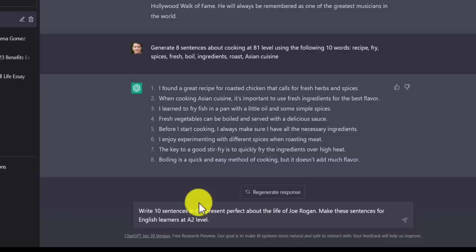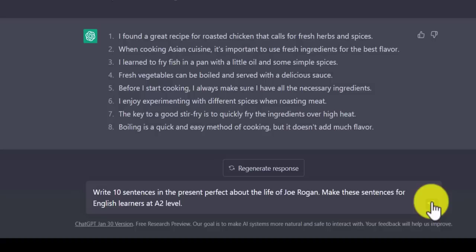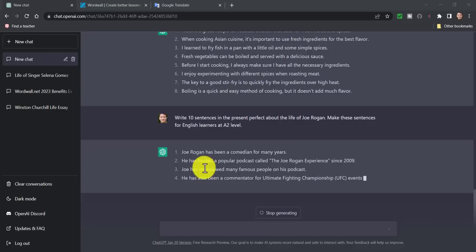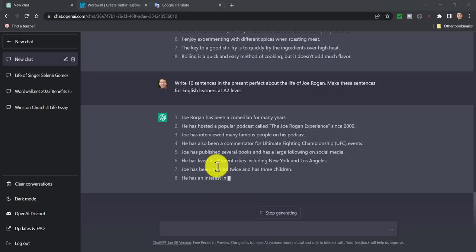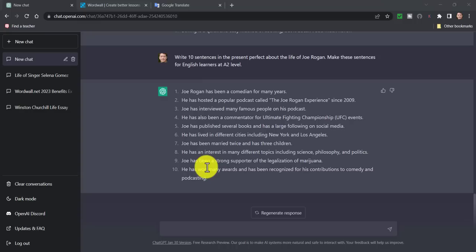Now I'm going to do a similar exercise in English. I'm asking ChatGPT to produce 10 sentences in the present perfect about the life of Joe Rogan, and to make these sentences for English learners at level A2. I click the button and it's already writing — I can see 'has been,' 'has hosted,' 'has interviewed,' 'has also been a commentator,' 'has published' — producing these sentences for me very quickly.